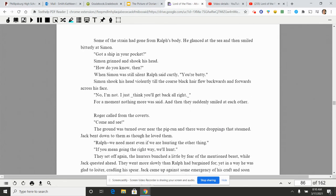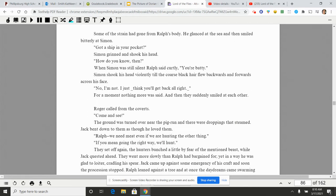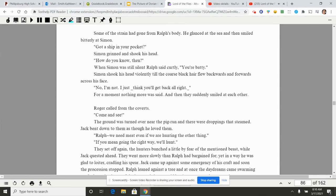Some of the strain had gone from Ralph's body. He glanced at the sea and then smiled bitterly at Simon. 'Got a ship in your pocket?' Simon grinned and shook his head. 'How do you know then?' When Simon was still silent Ralph said curtly, 'You're batty.' Simon shook his head violently till the coarse black hair flew backwards and forwards across his face. 'No I'm not. I just think you'll get back all right.' For a moment nothing more was said and then they suddenly smiled at each other. Roger called from the coverts, 'Come and see!'